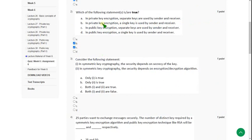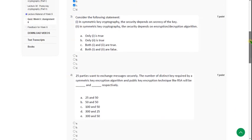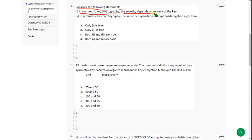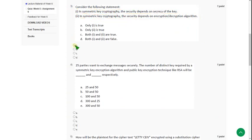Moving on to the third question, consider the following statement. The first one, in symmetric cryptography, the security depends on secrecy of the key. And second statement, in symmetric cryptography, the security depends on encryption algorithm. So for third question, the correct answer is first option only. Guys, only the first option is mentioned in the lectures and there is no mentioning about the second one. So I am going with first option only.